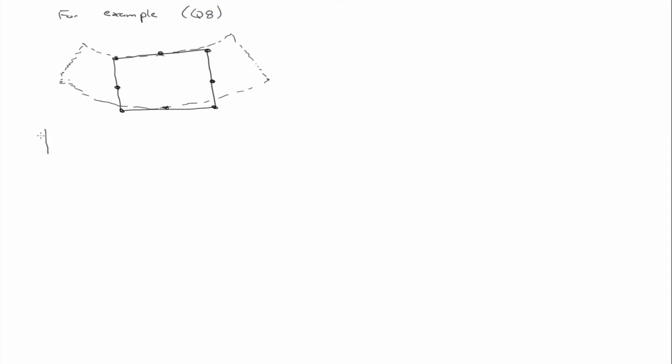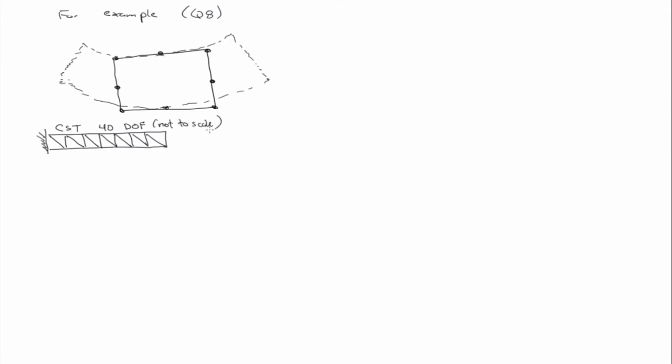And just to give you some examples, if I have a cantilever beam, and I mesh it with constant strain triangles, three-node triangles. So, let's say there's 40 degrees of freedom. If I apply a force, so it's cantilever, so it's fixed on this end, and I apply a force to this end, the result will only be one-quarter of the exact answer due to locking.